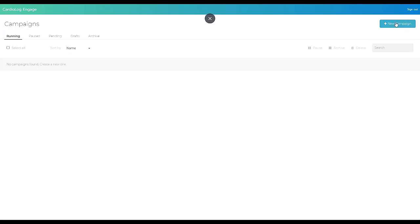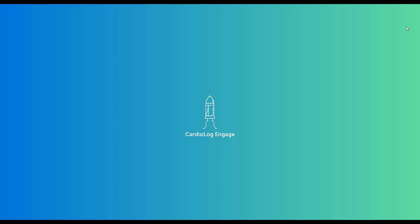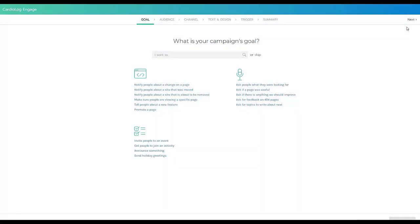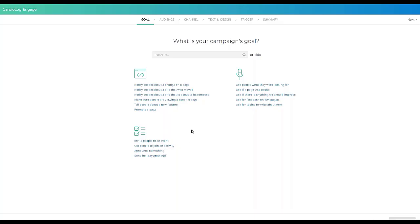I'm going to go ahead and launch a new campaign and we will get to the goals section. There are two main ways in which you can use the tool. You can create a campaign from scratch where you can define the audience and the channel completely from scratch. But we also have some pre-canned campaigns based on common use cases from our customers.